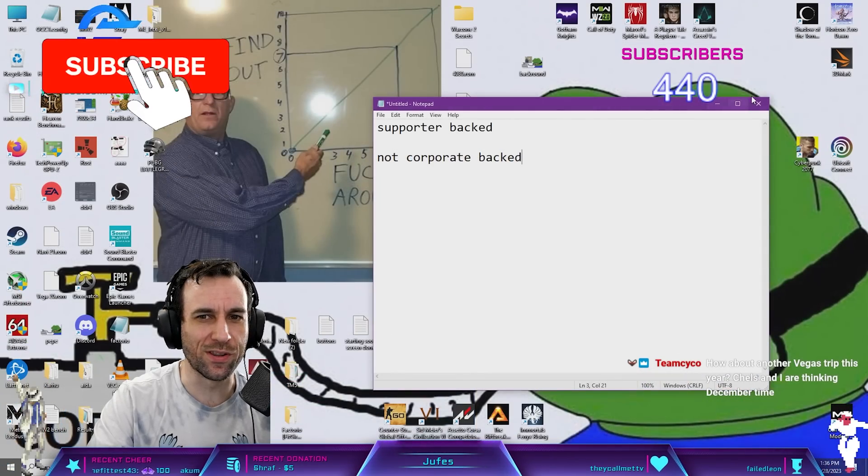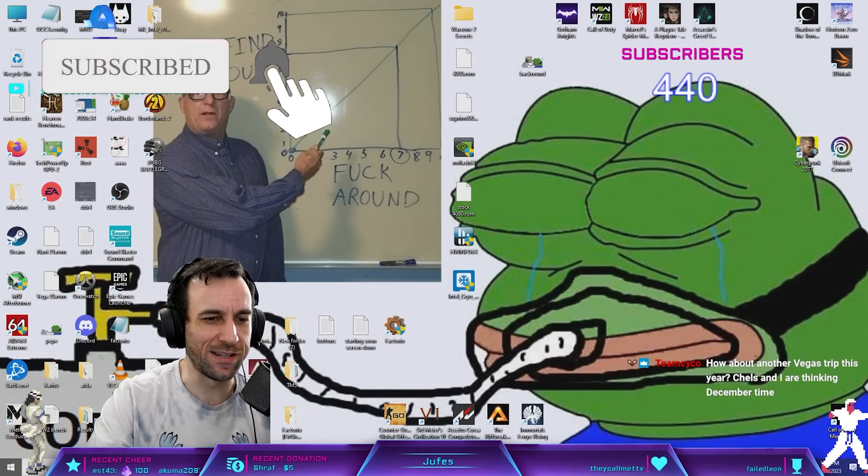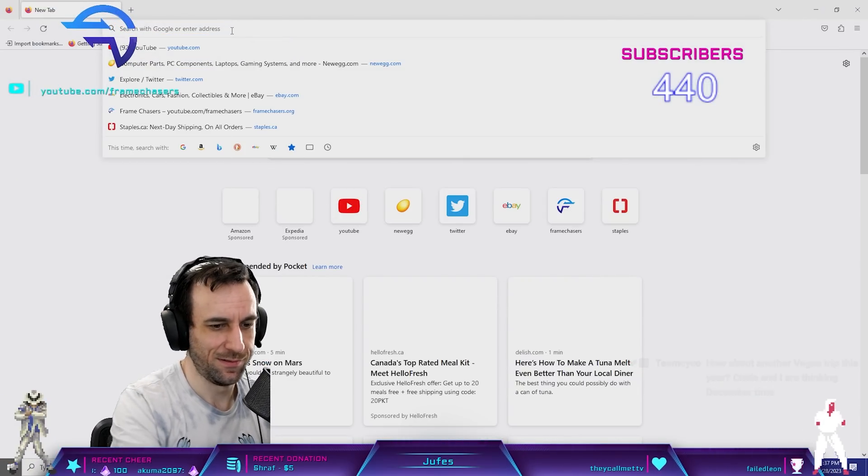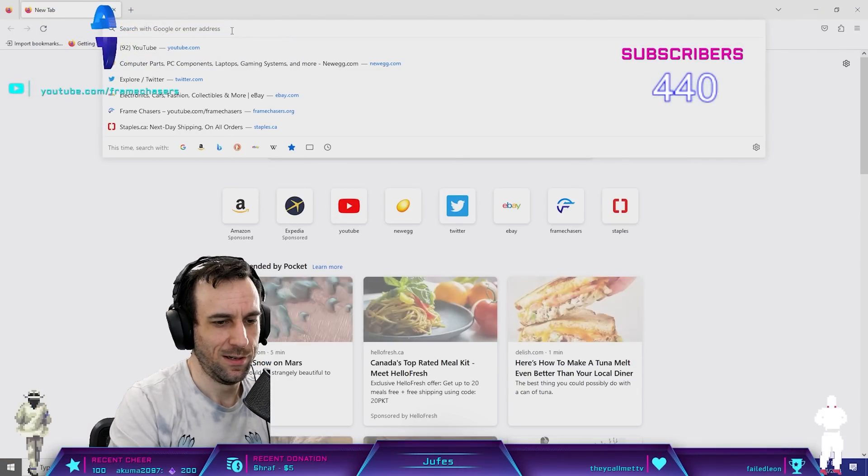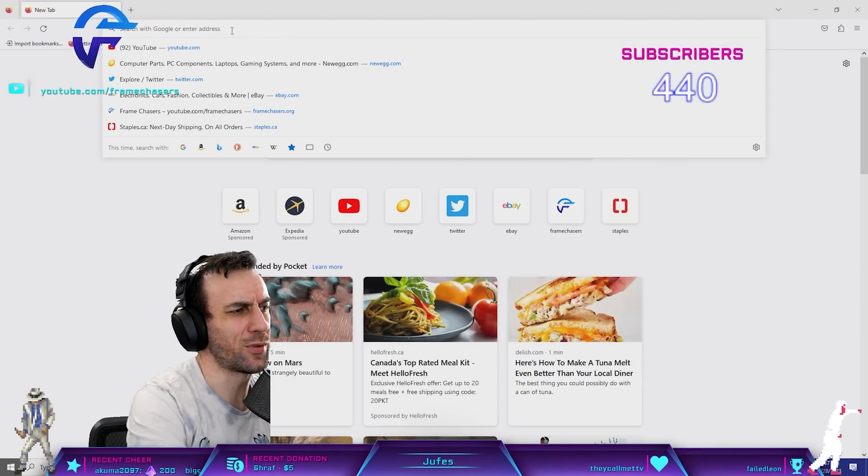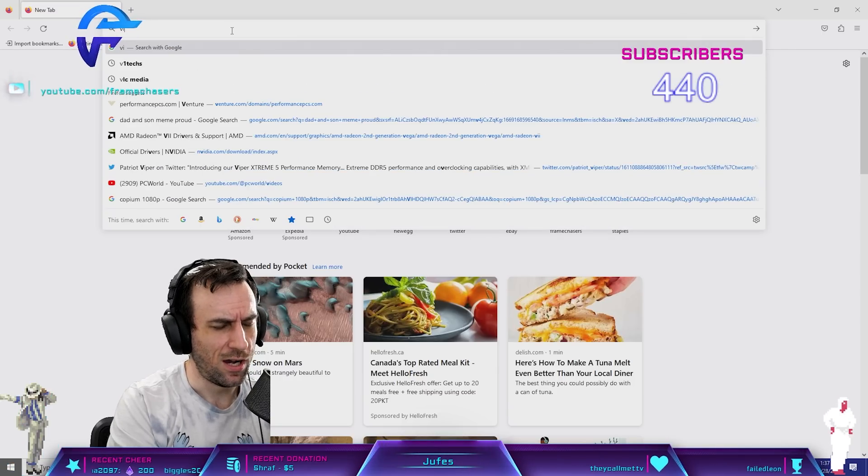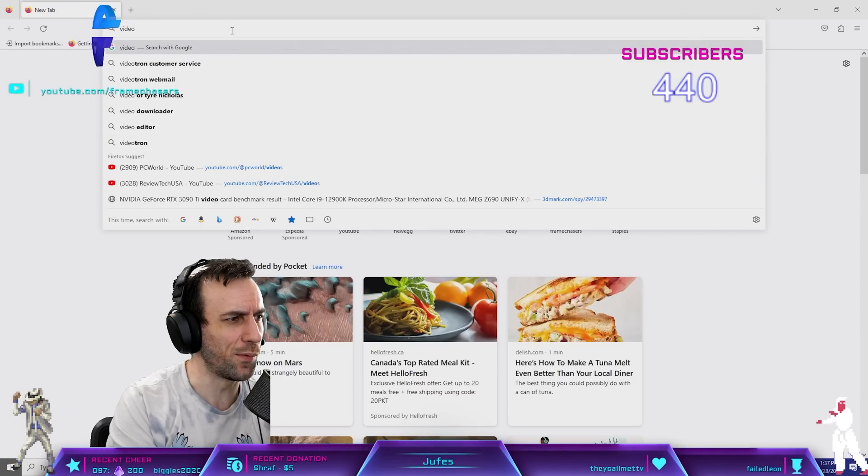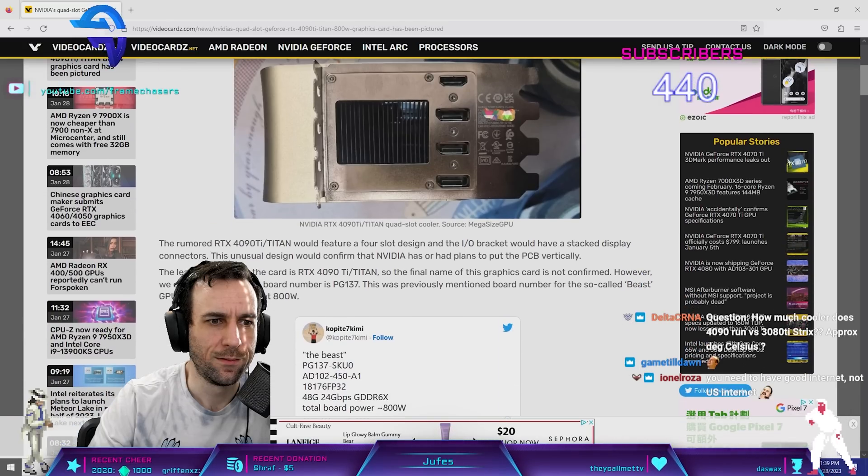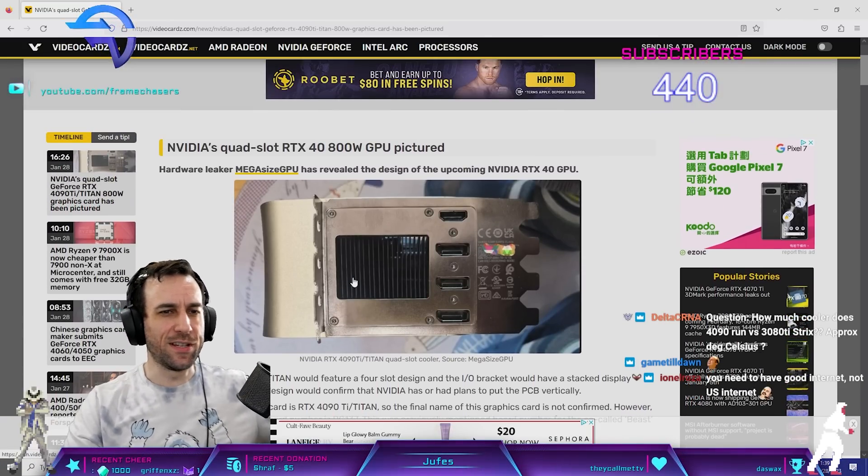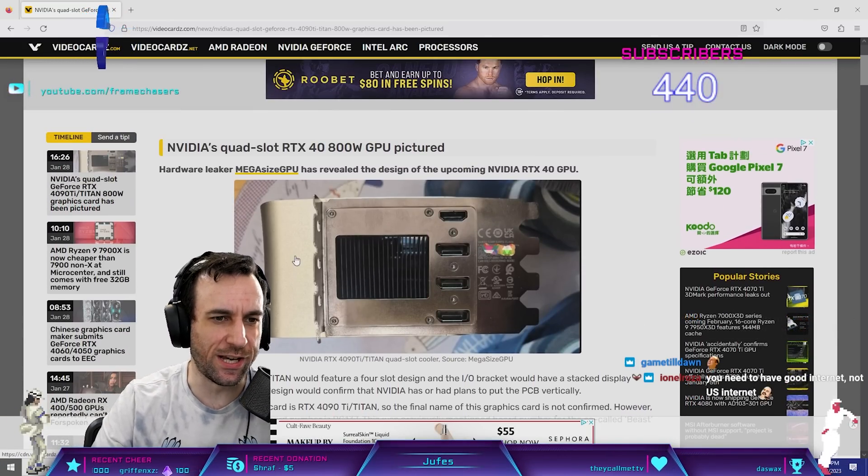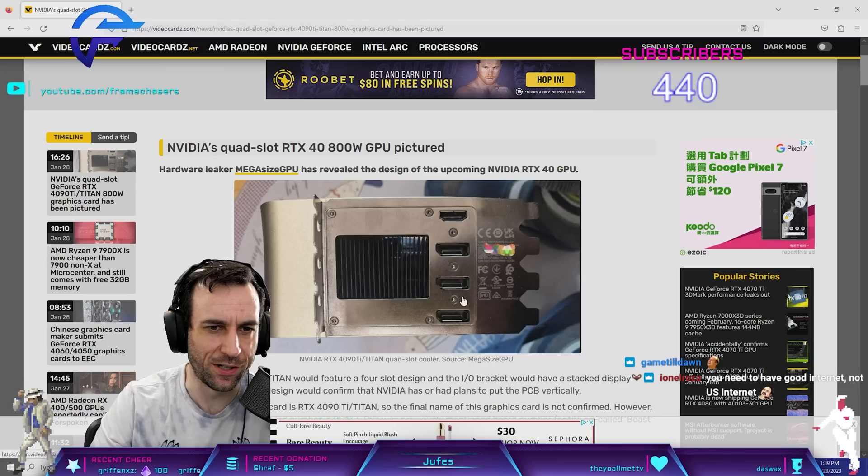Let's go over this stupid 4090 Ti leak, man. You know what? I'm not really too interested in the 4090 Ti at all. I have no goal for that shit. So, this is the 4090 Ti slash Titan that's gonna be coming out here.